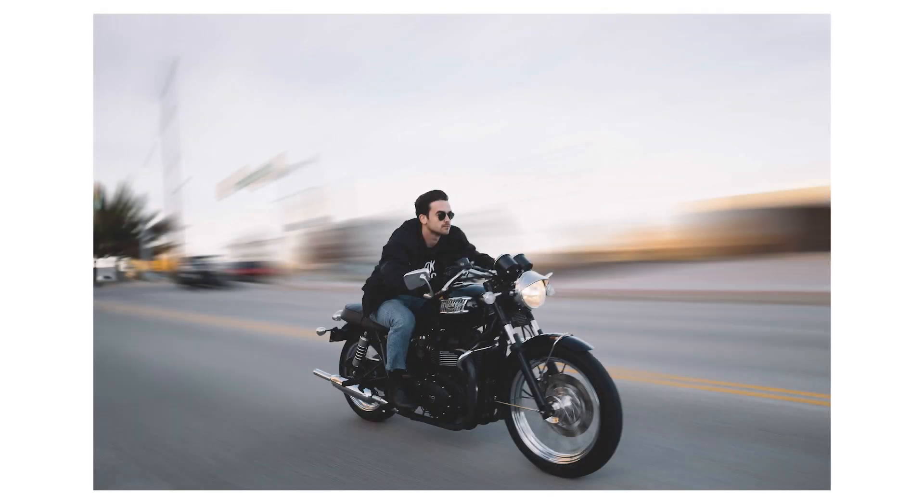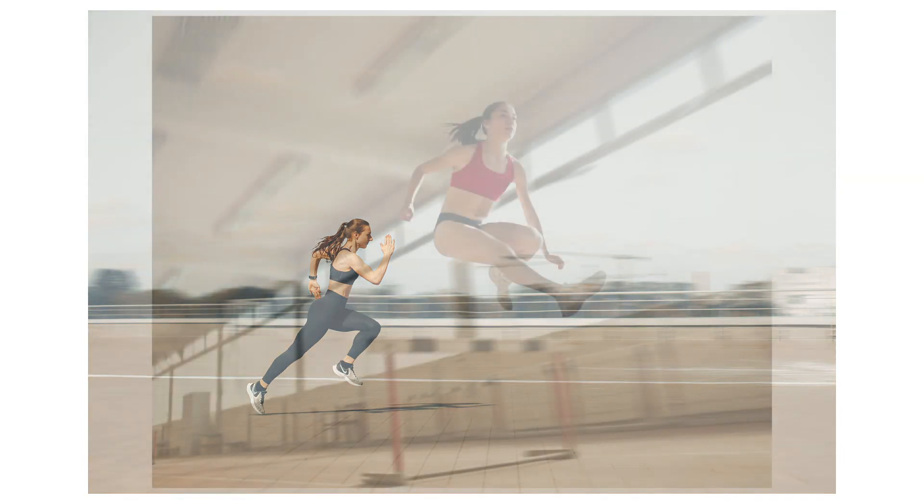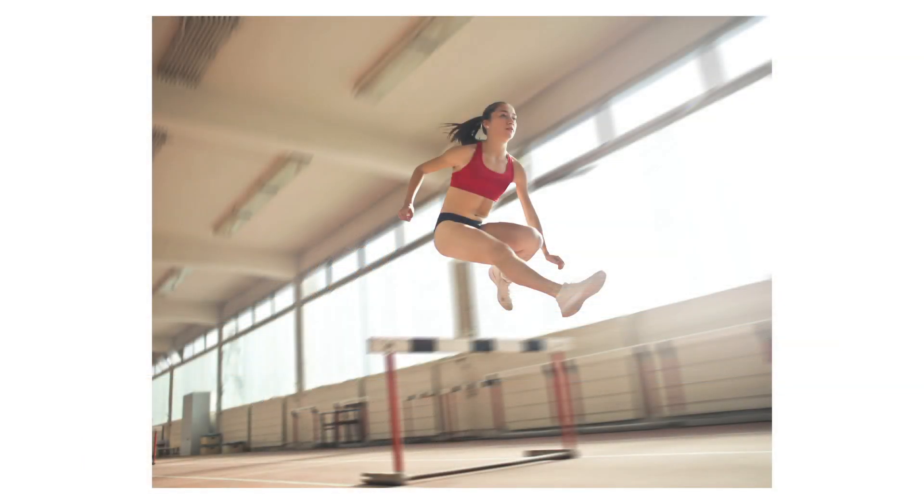What if I told you you don't need a car to go fast, because with Photoshop you can make things look a little bit different. Let's get into it.